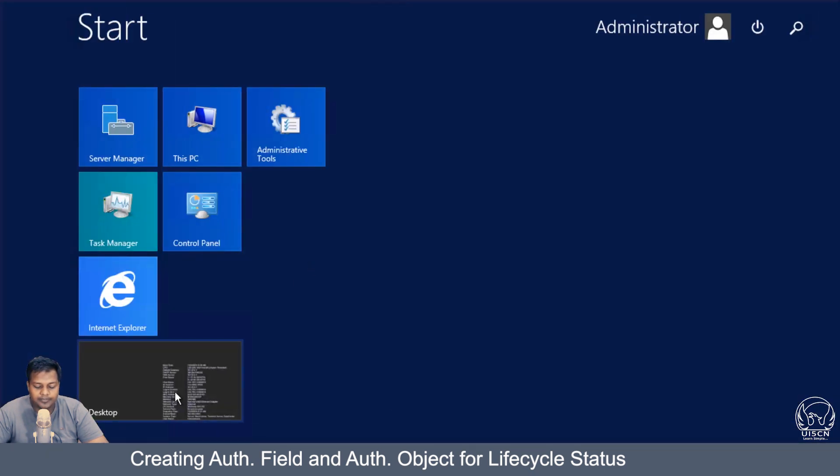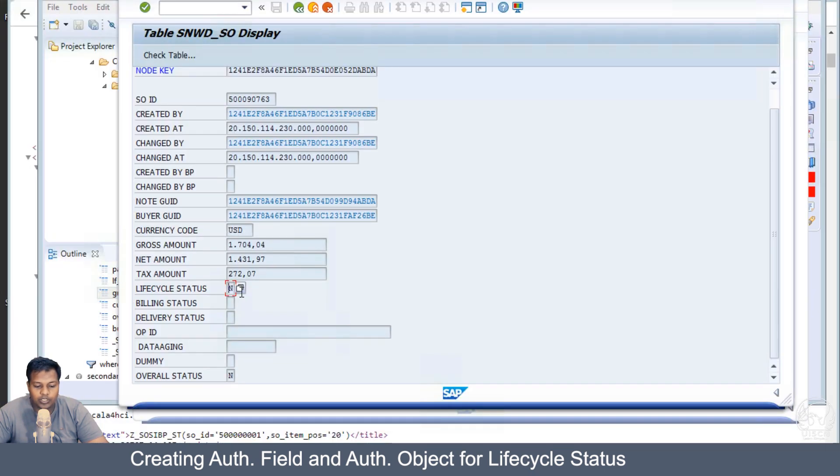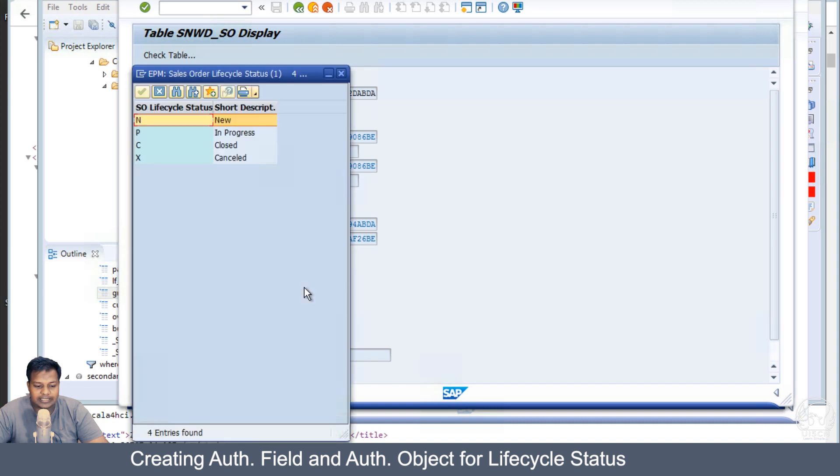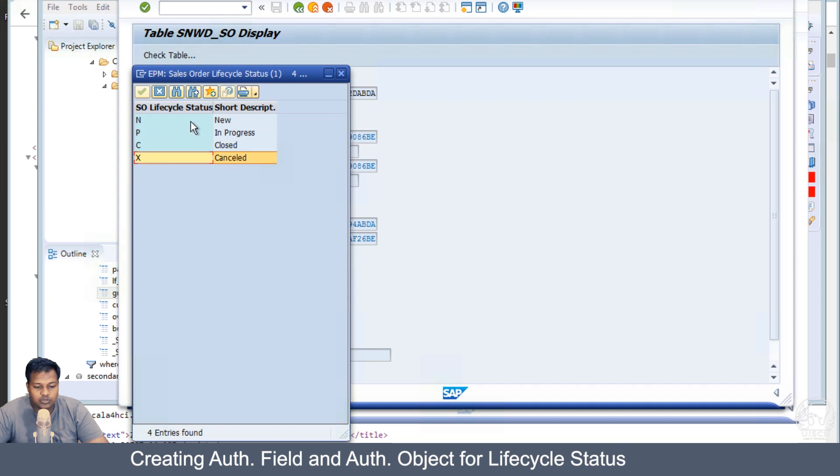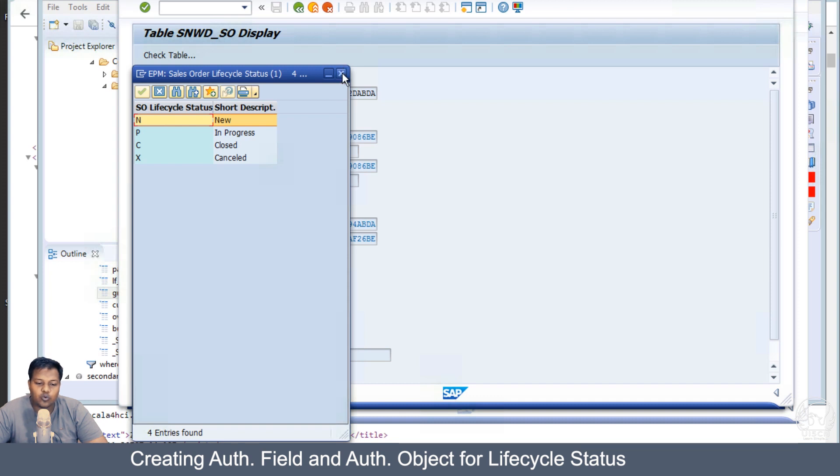Let's see what other possible values are in the lifecycle status. If we come here and see what are the probable values for lifecycle status, we have new, in progress, closed, and canceled.